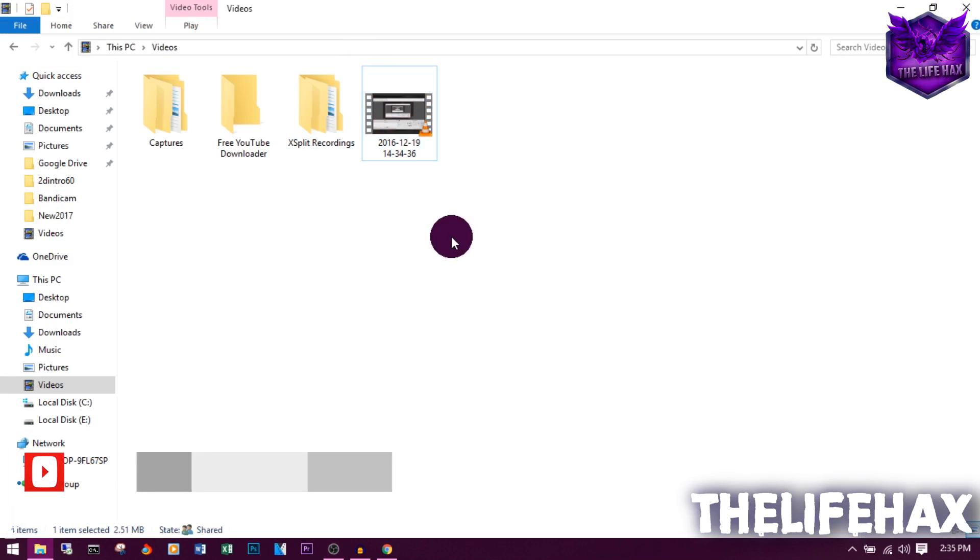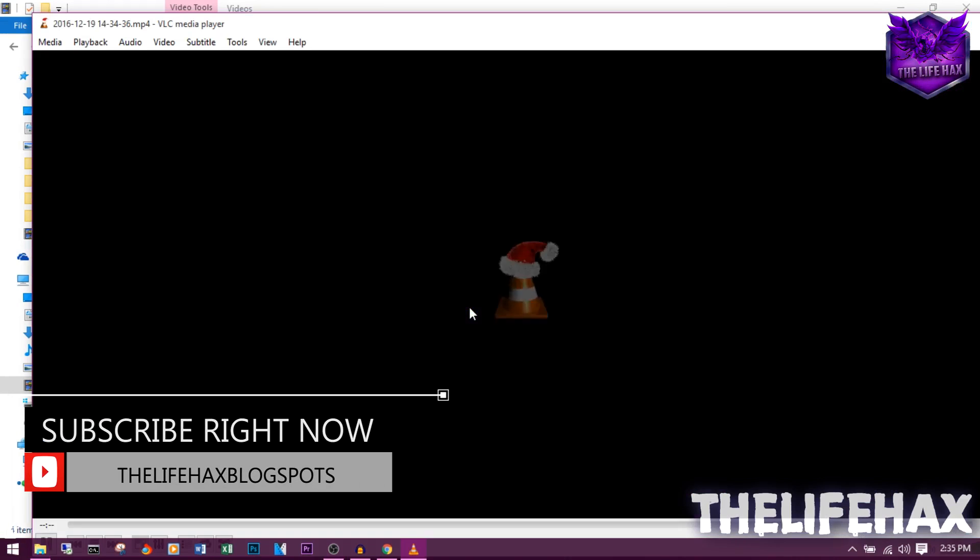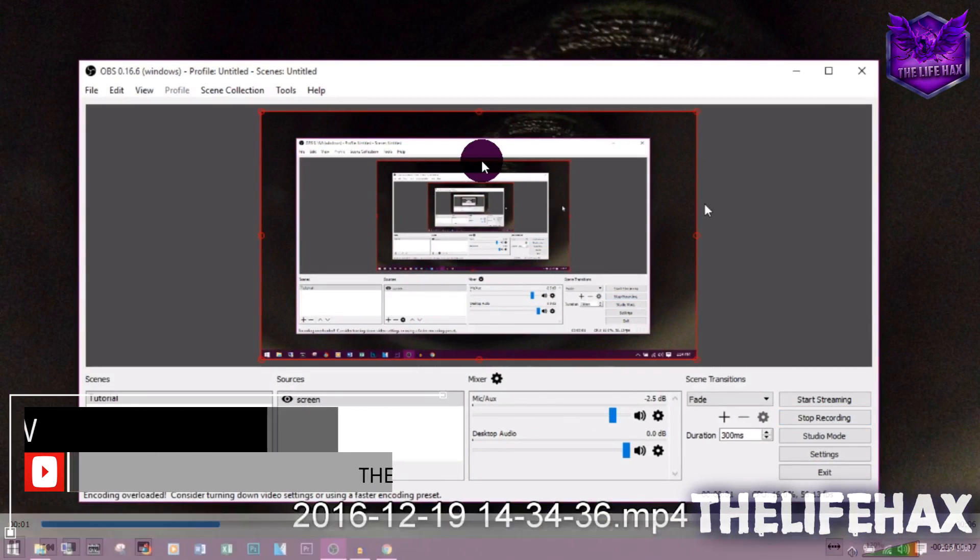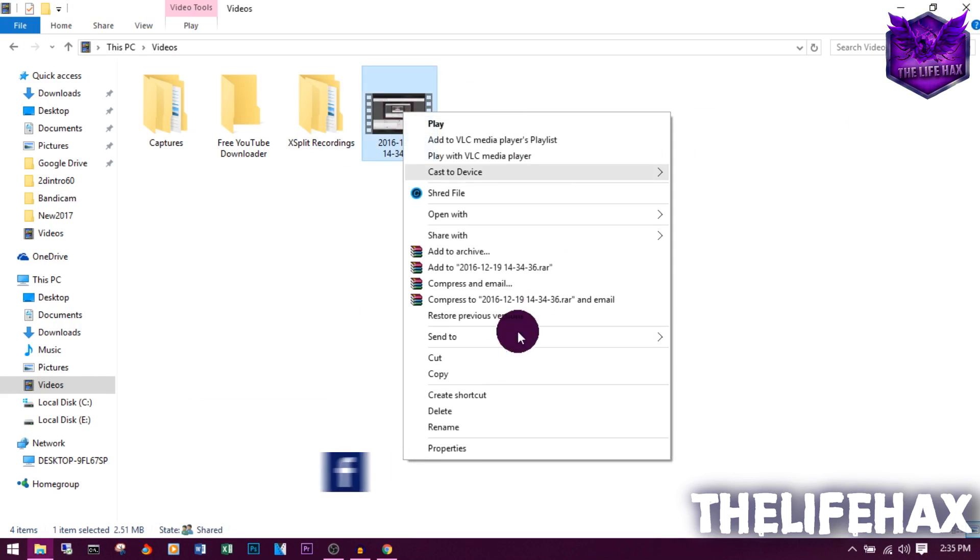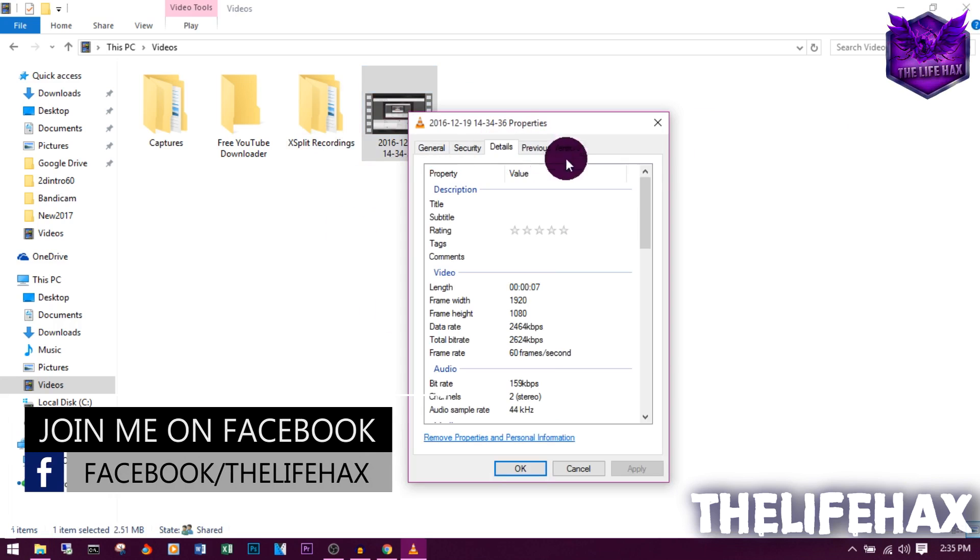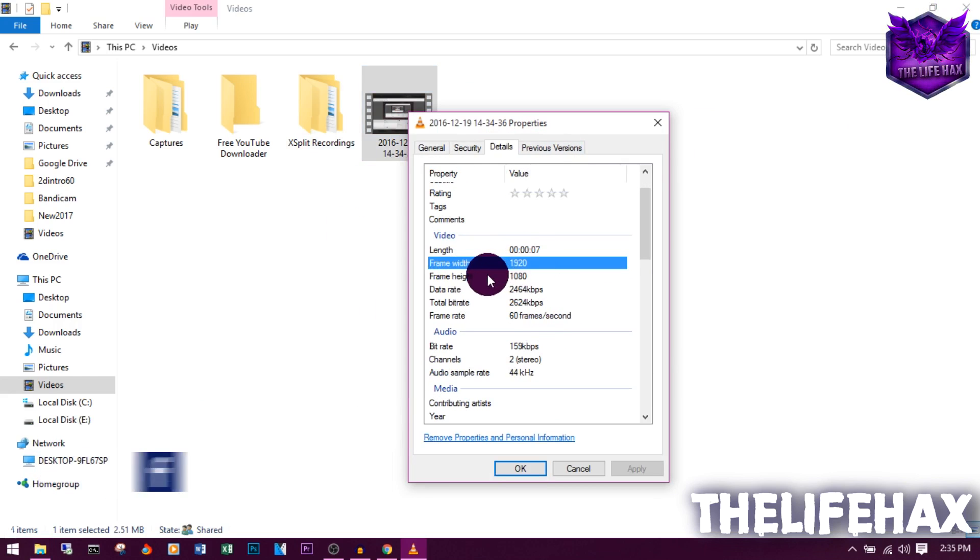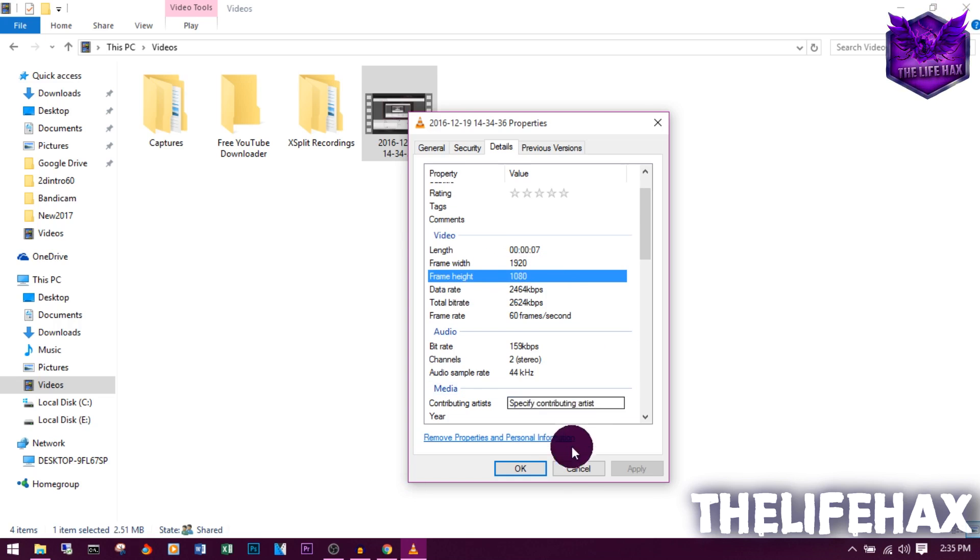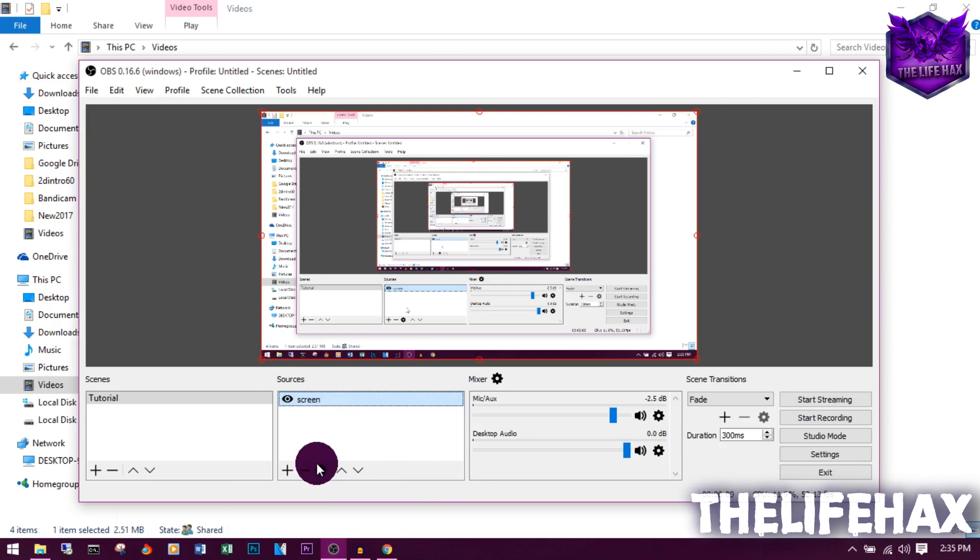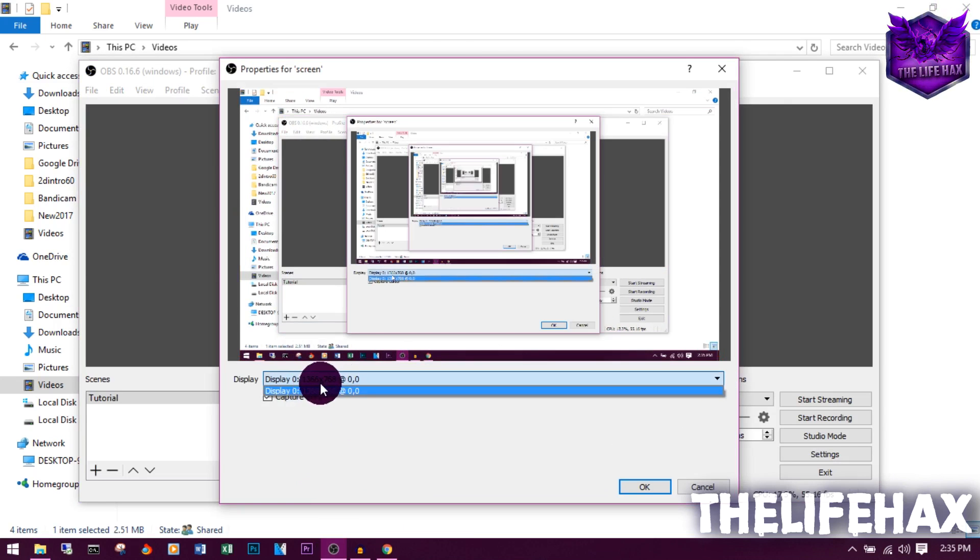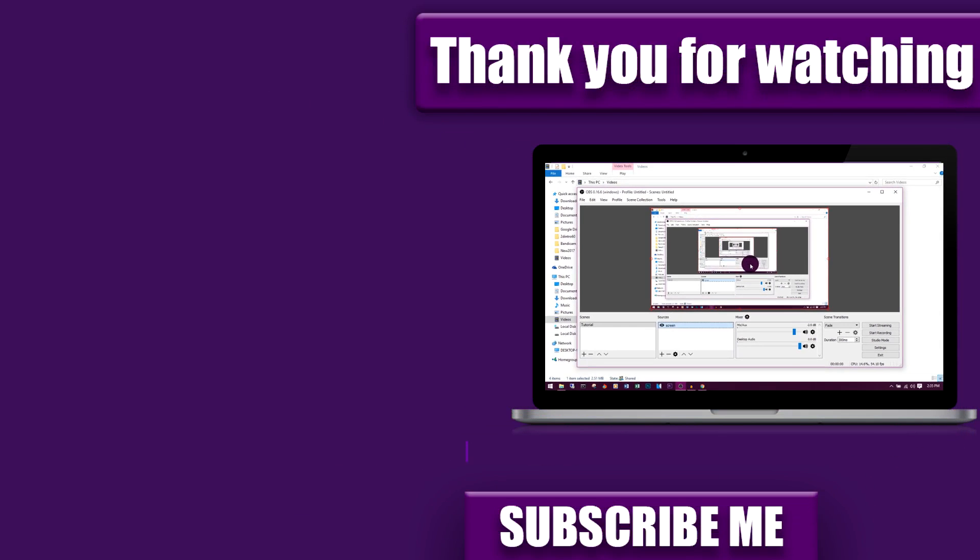If you try to play this, you can see it works. You can also check your file properties. Go to Details and you can see that the frame width is 1920 and frame height is 1080. You can also see that on the screen over here. This is how you can record 1080p and 60fps on OBS. It's really simple, right?